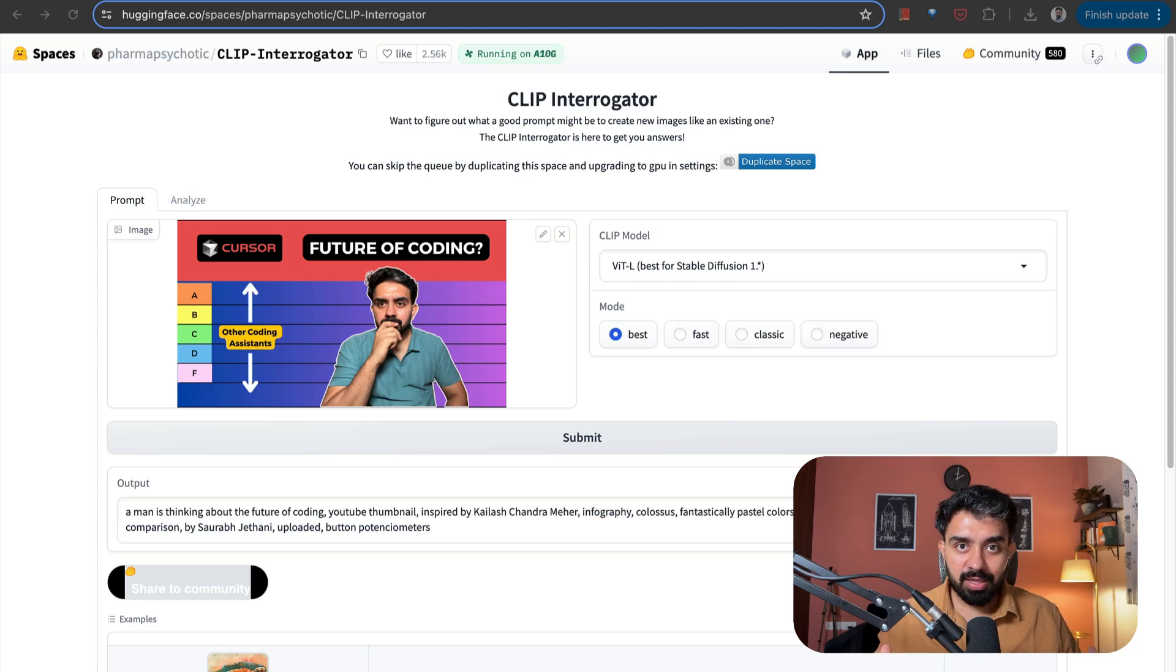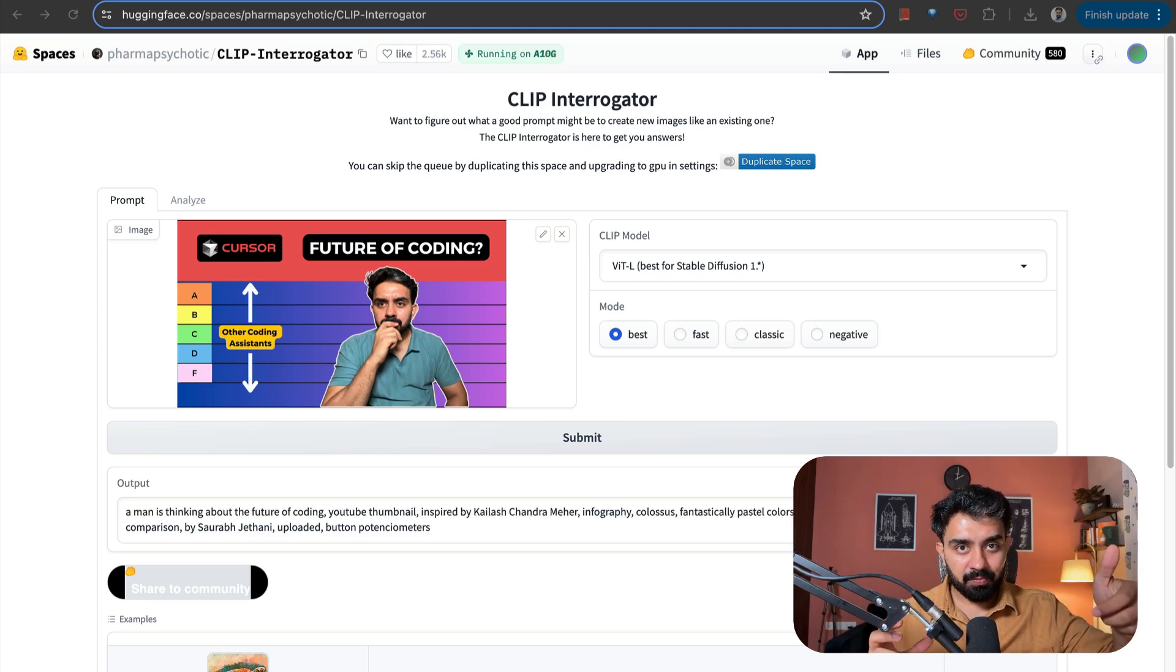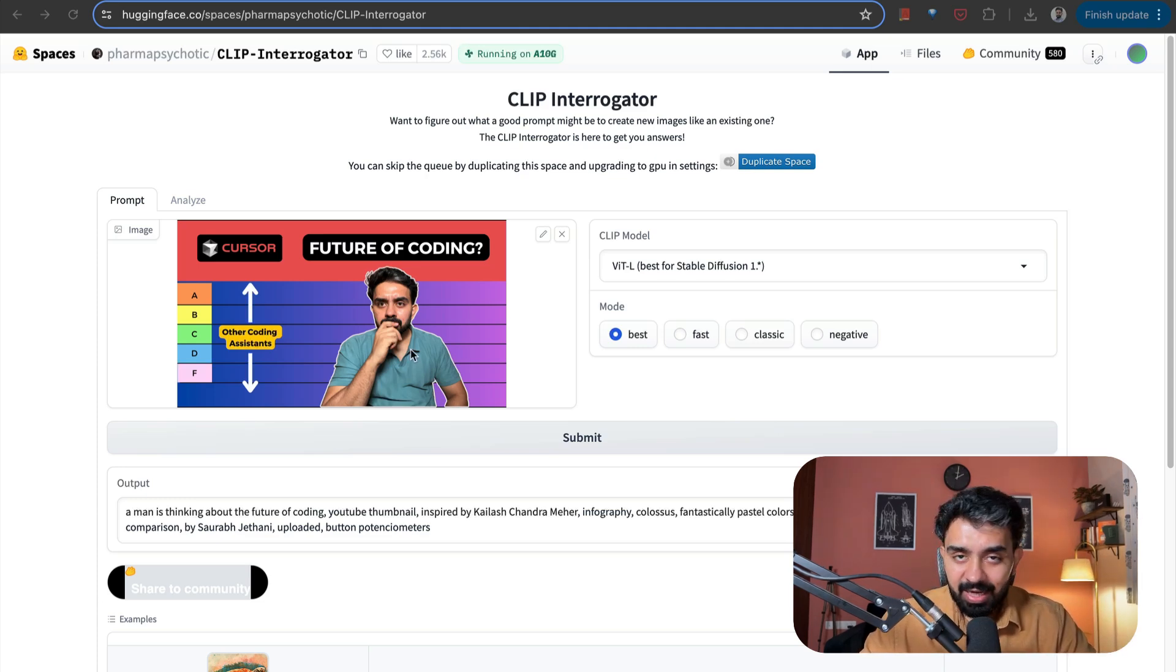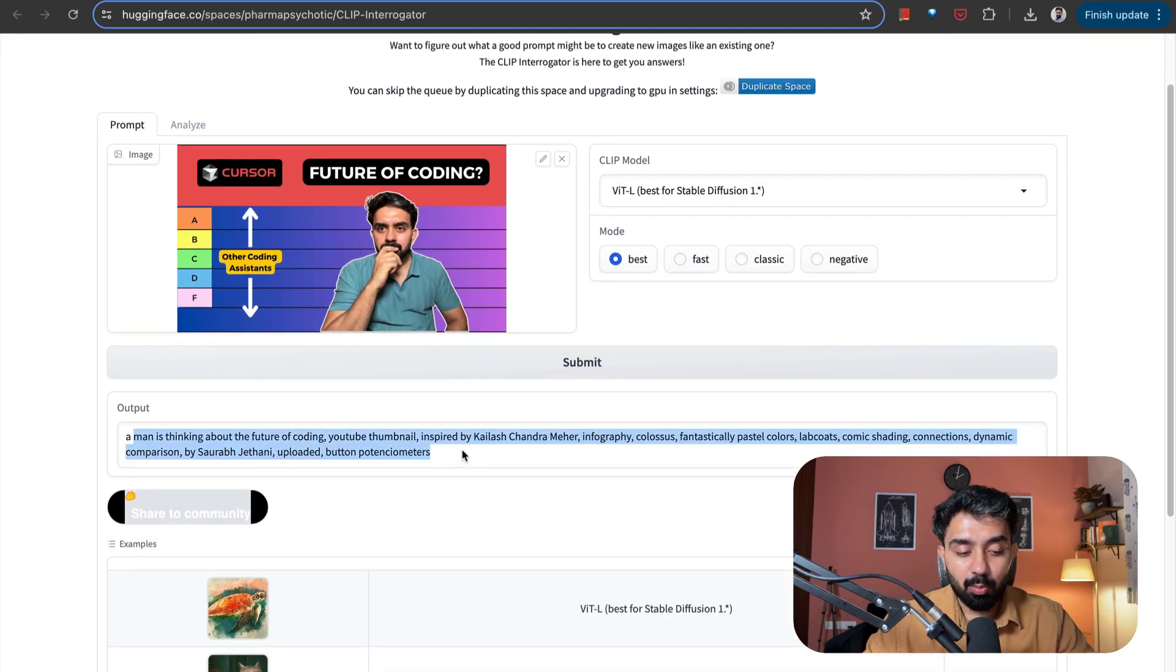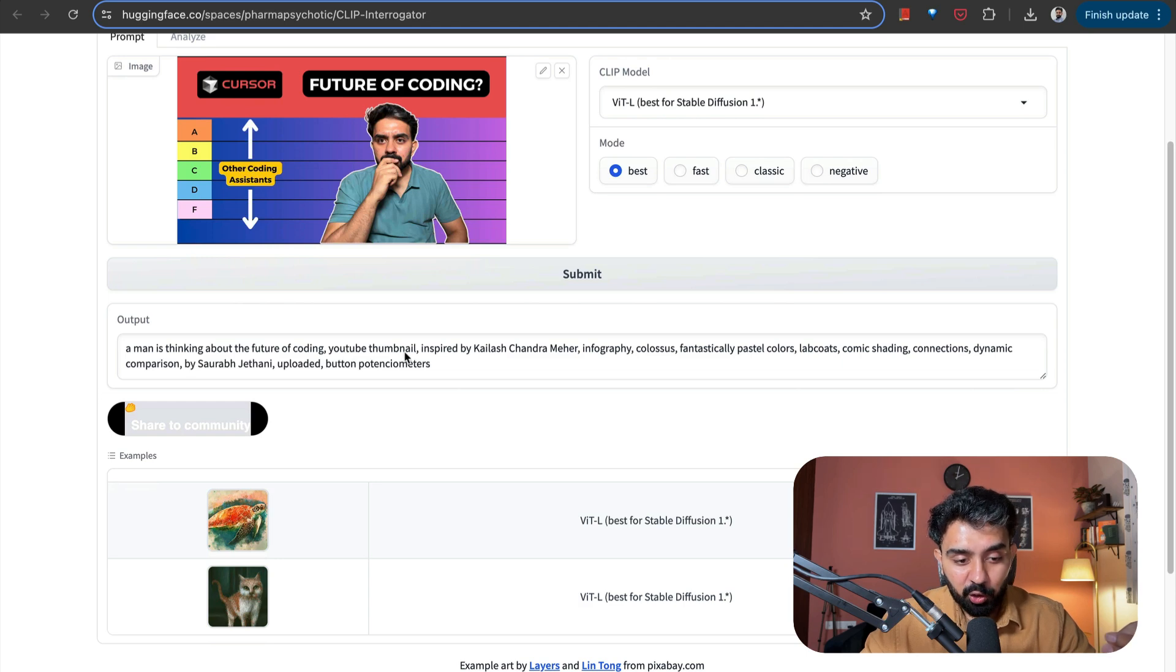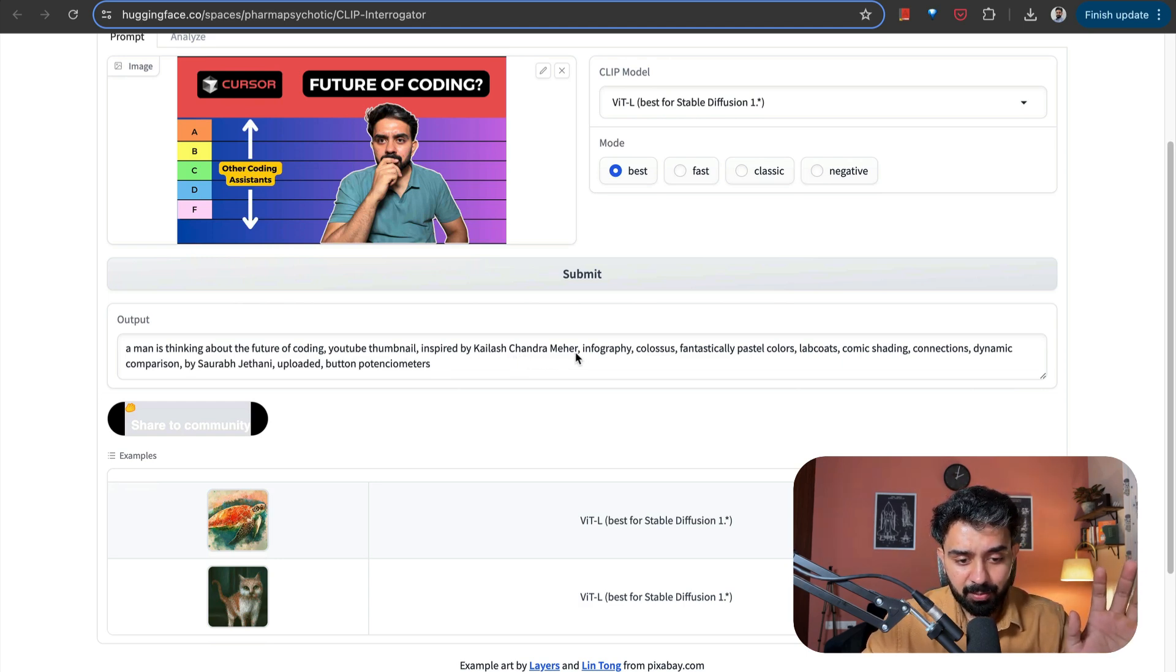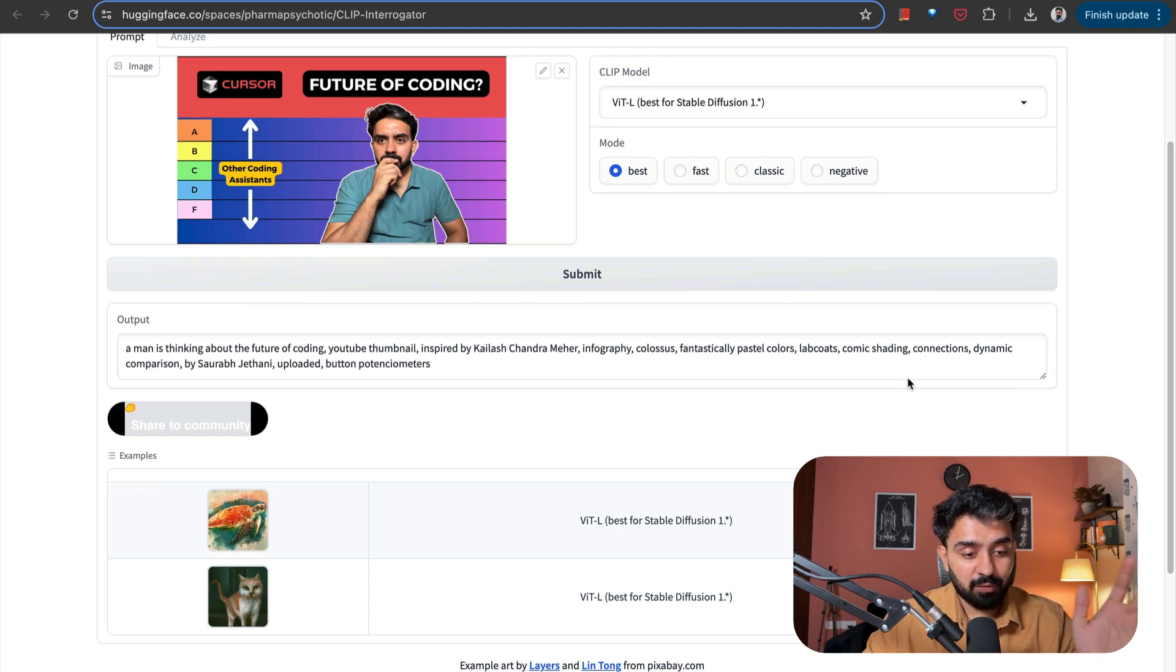So here I uploaded a thumbnail of one of my YouTube videos and look at the output. So here, this is the prompt that this model is giving us by analyzing this image: A man is thinking about the future of coding. Great. YouTube thumbnail. Okay. So it was able to figure this out all by itself. Inspired by Kailashandr Meher. Okay. I didn't get this part. Infography, Colossus, Fantastically, Pastel Colors, Lab Codes, Comic Shading, so on and so forth.